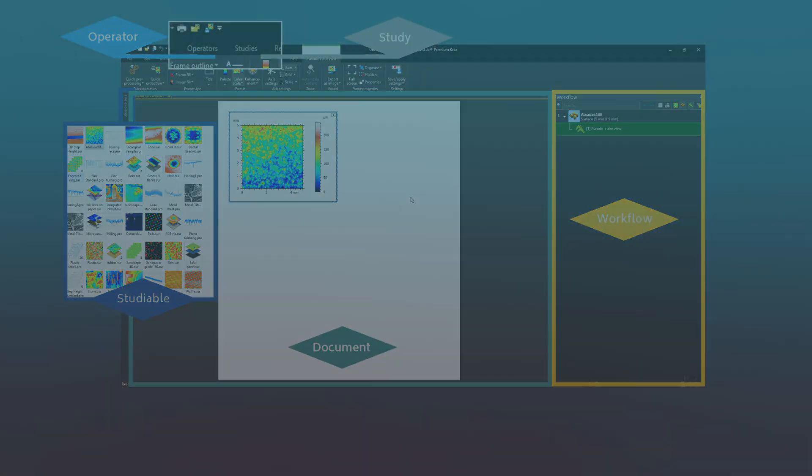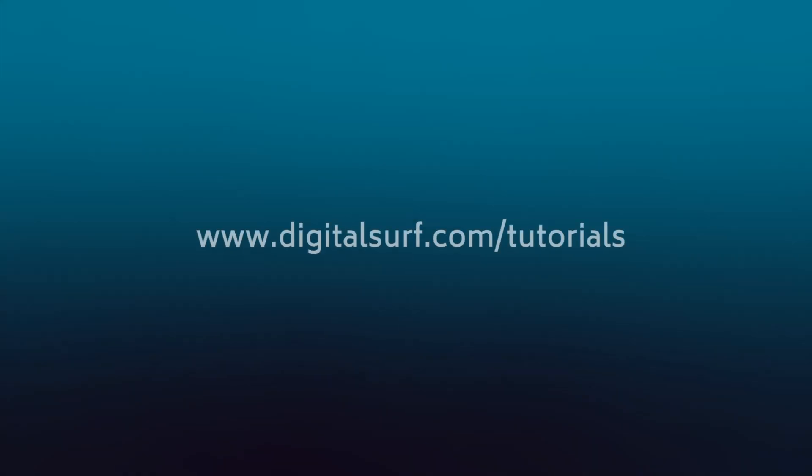Now you're ready to start using MOUNTAINS. If you'd like to learn more, check out the next tutorial in this series.